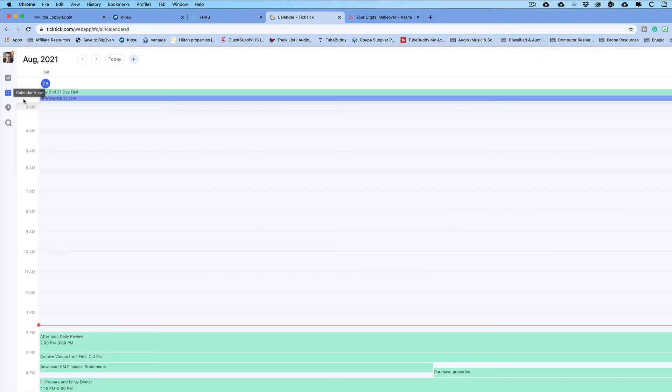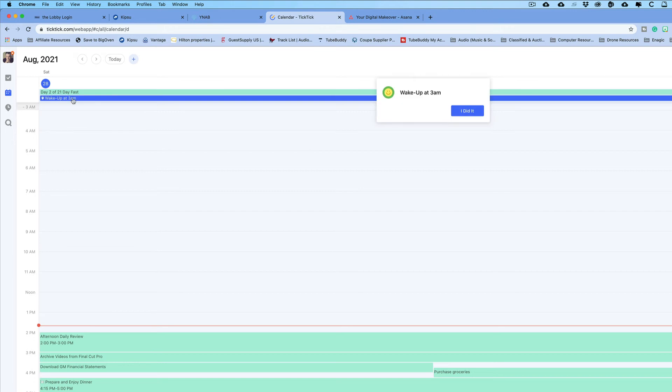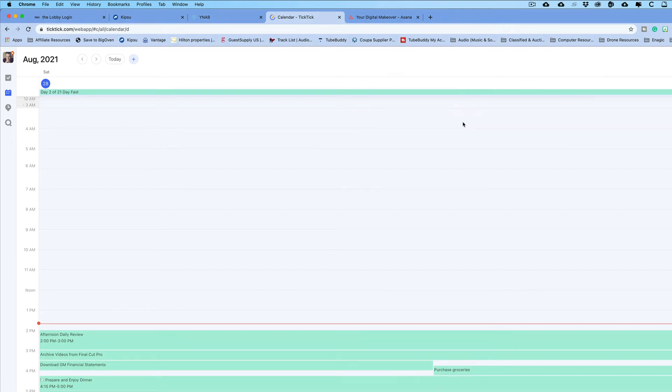You'll also see it on your calendar view right here. I usually typically stay on the calendar view. So, at the end of the day, I would go up here and I would select this. Or maybe I've already completed it and I just go and click on it and say, I did it.